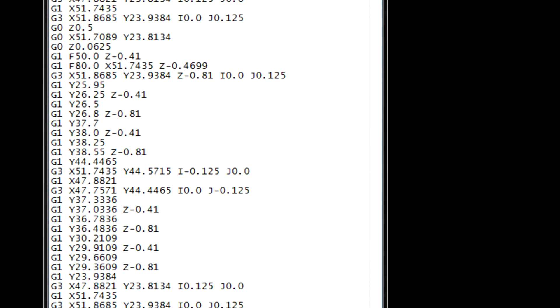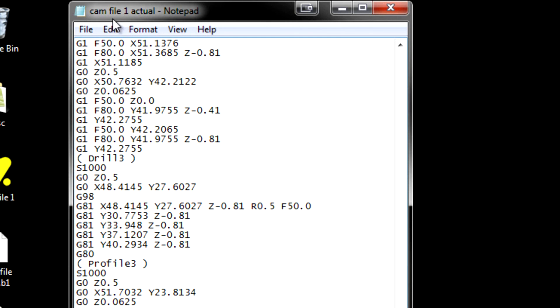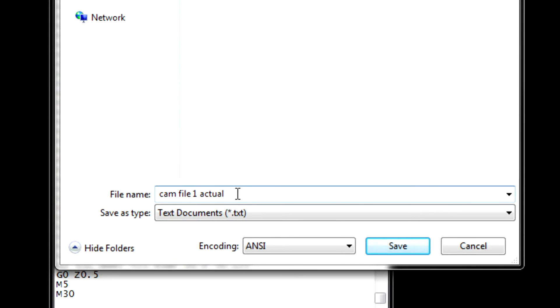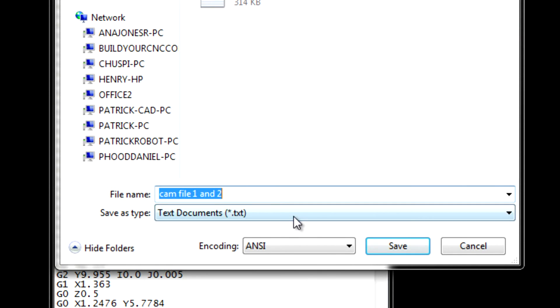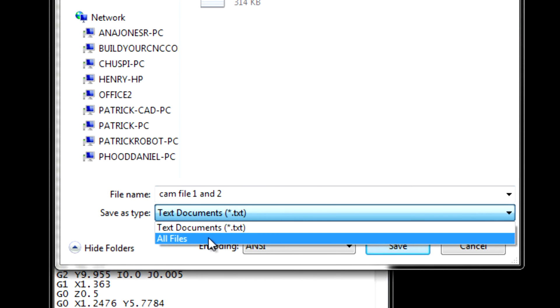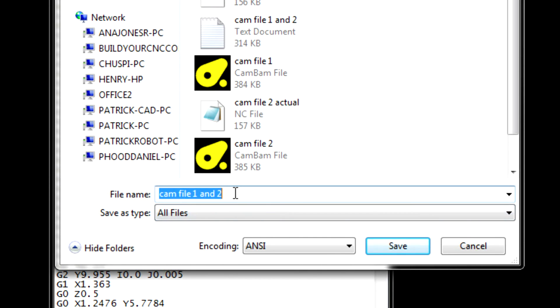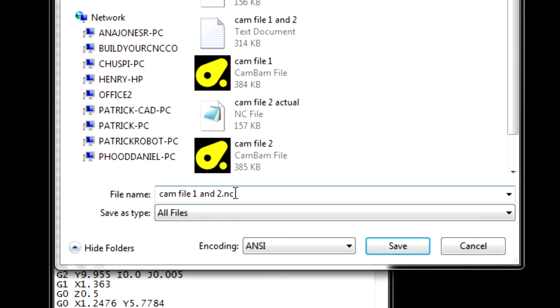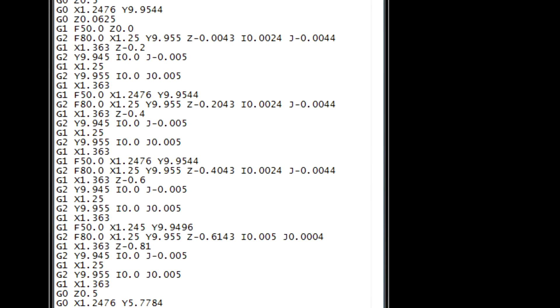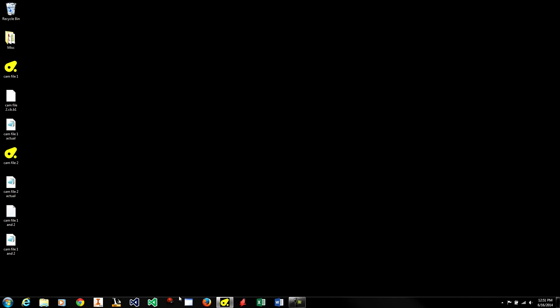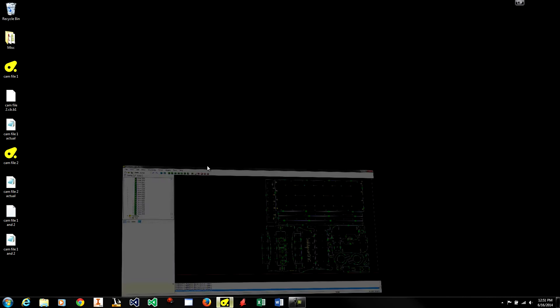Now I am going to save this file with another name. Make sure that the text document is not selected and that you have a .nc at the end of the file name. Go ahead and close this file and we will open it up in our CAM program.